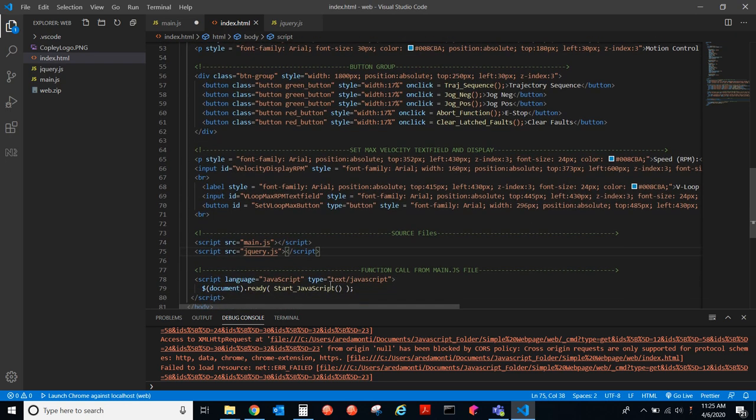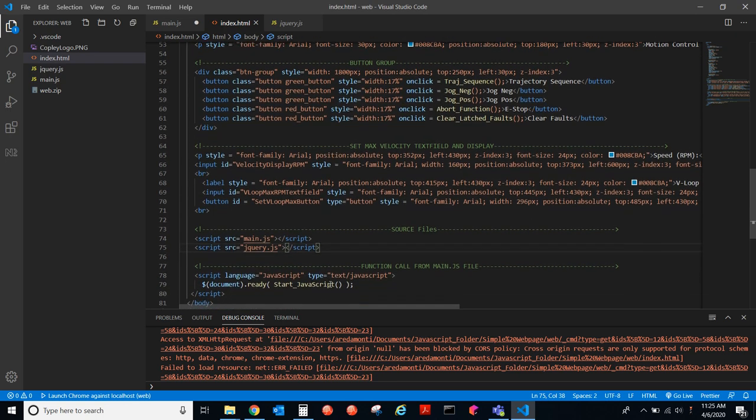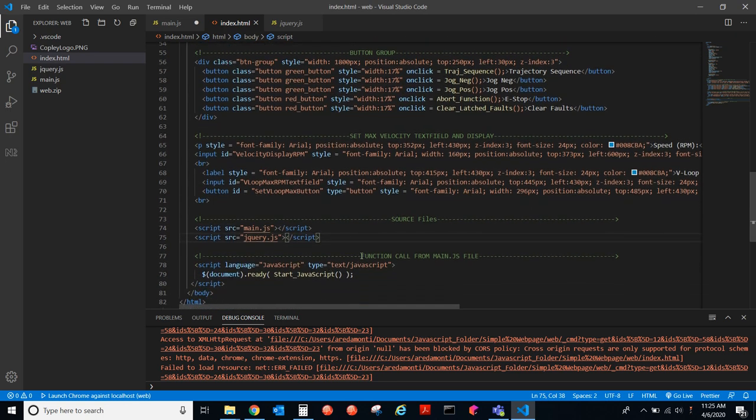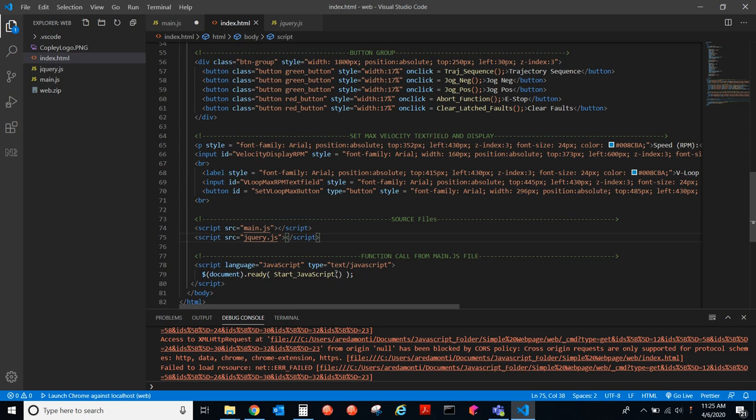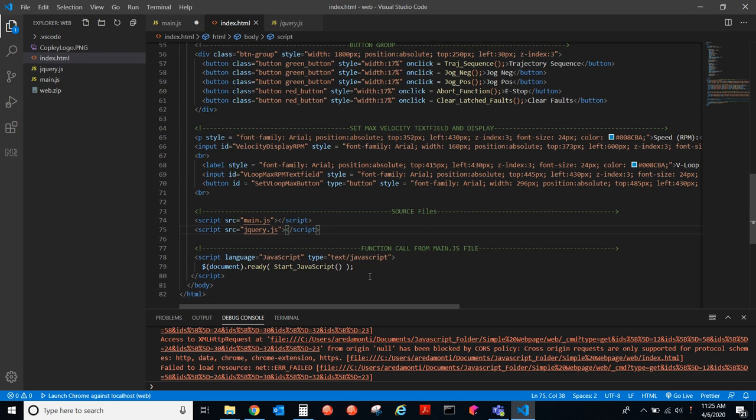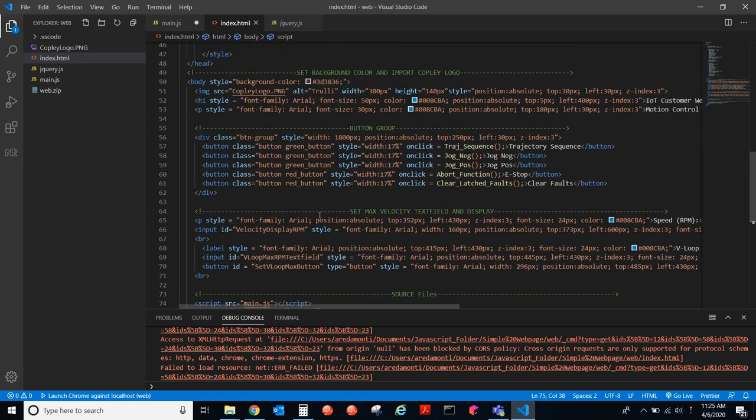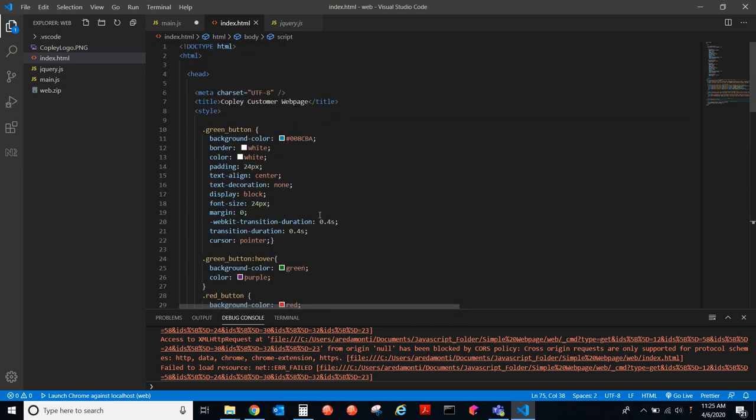And then here, we are actually, the HTML file is kicking off the whole application with this function called startJavaScript. So, as you remember, startJavaScript will get the counts per rev of the motor and then begin that loop of getting the parameters. And, yeah, that is the breakdown of how to design a simple webpage.